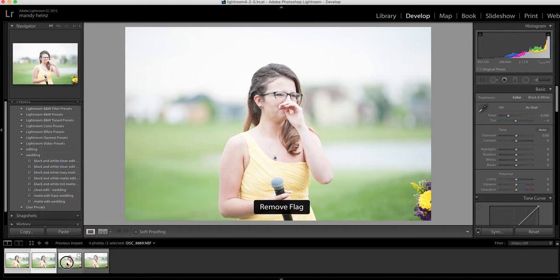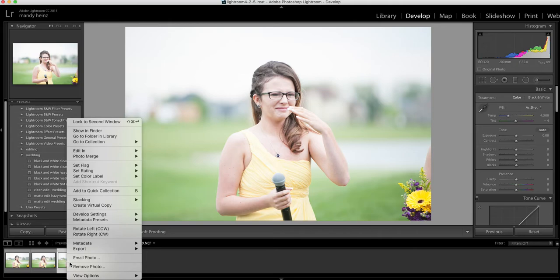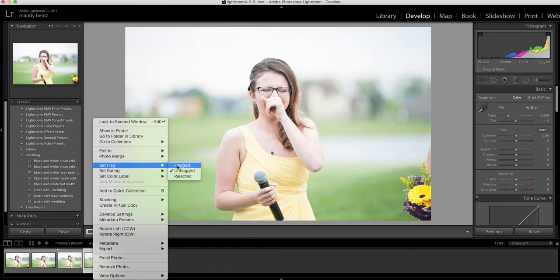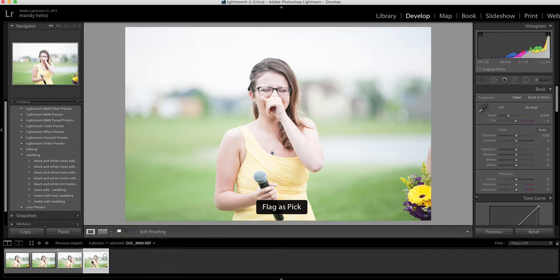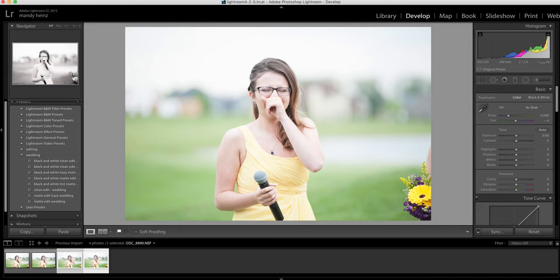Another option is to flag the ones that you do want to keep. So I'm going to flag the ones that I would like to keep and edit. Then I'm going to go to Edit, select Flagged Photos, and it's going to highlight the ones that I flagged. Then I'm going to edit the ones that are highlighted.